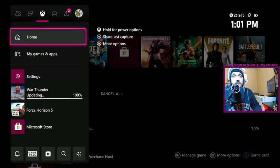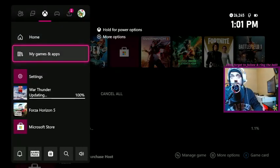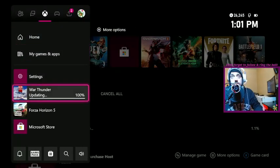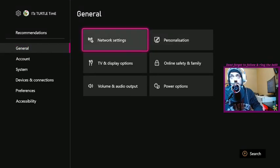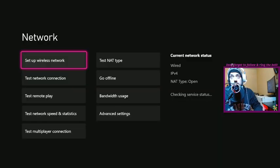So the first step is you're going to go to your settings, second step, network settings,